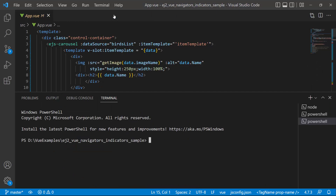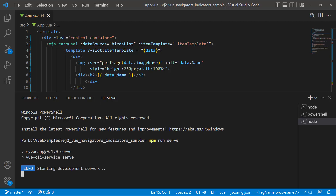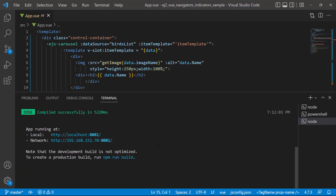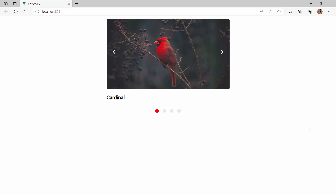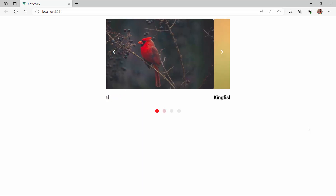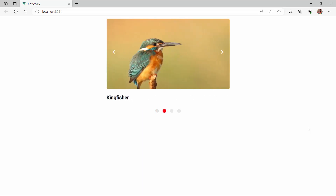I will run this application using the npm run serve command and show the initial demo. The carousel component is rendered with the defined carousel items.